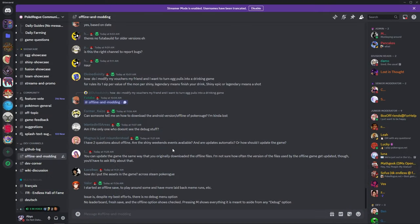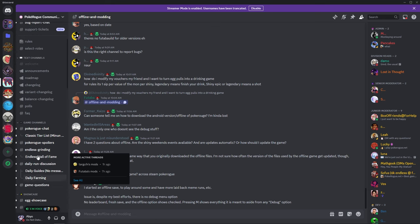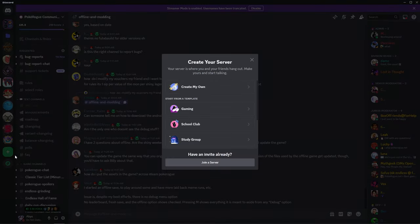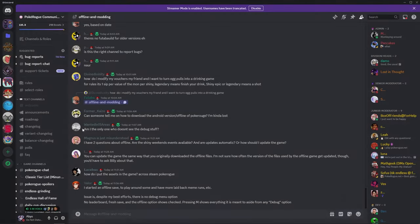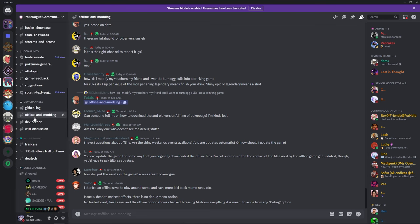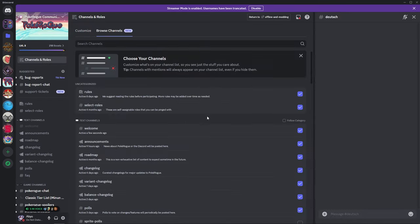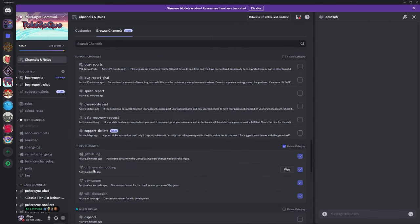So the first thing we need to do to get the app is to get the link for the app. There is an offline and modding channel in the dev channel category on the Pokerog Discord. To join, it's very easy: you add server, join, you type Pokerog, and you should be in. If you don't have the channel, you look for it at the top — channels and rules — browse, and you look for the modding channel. It's over there.